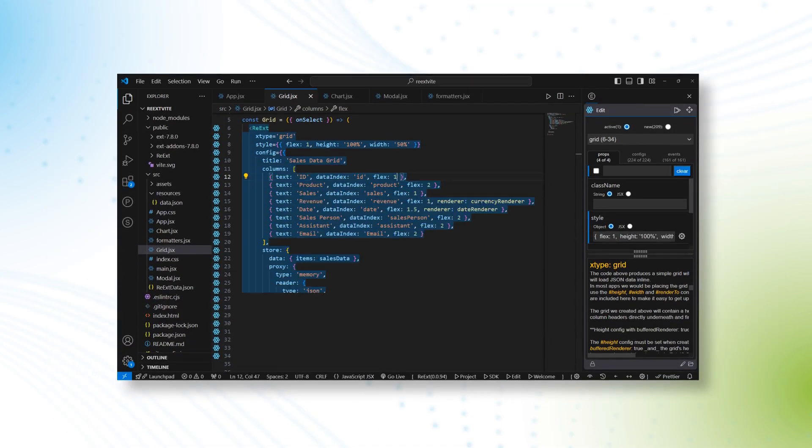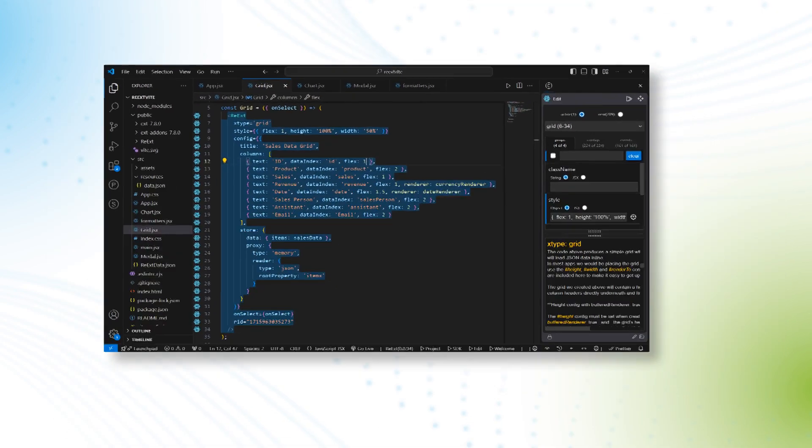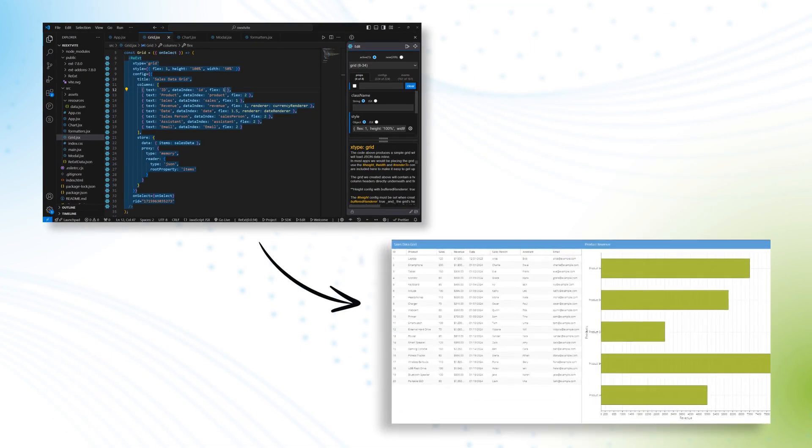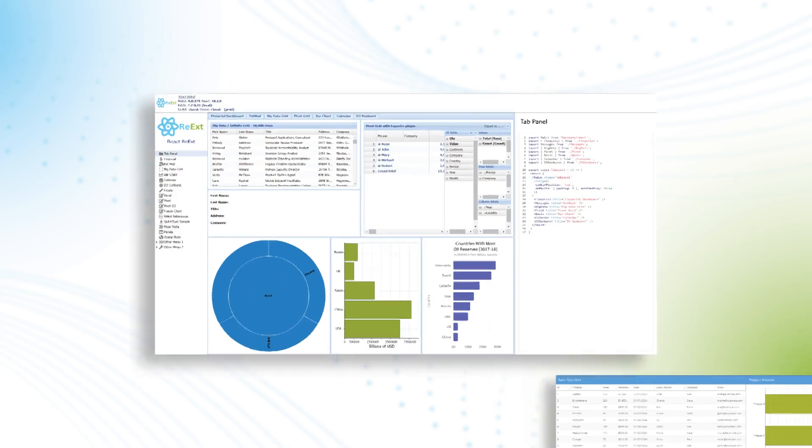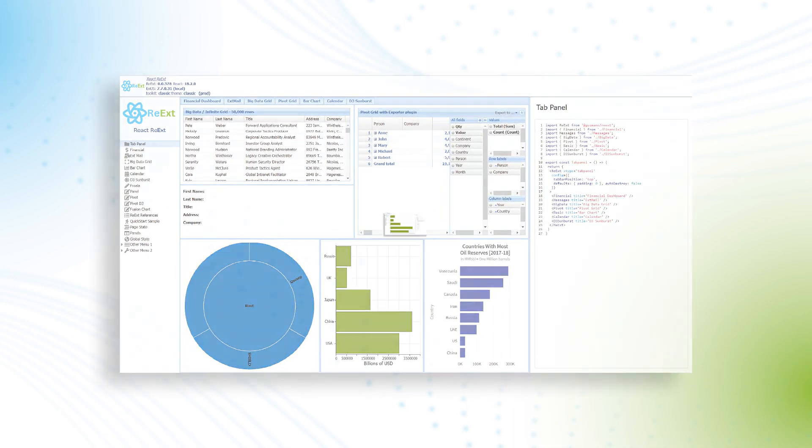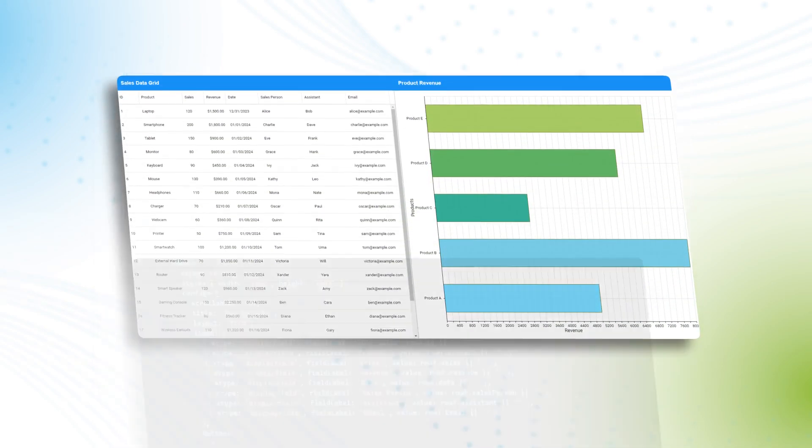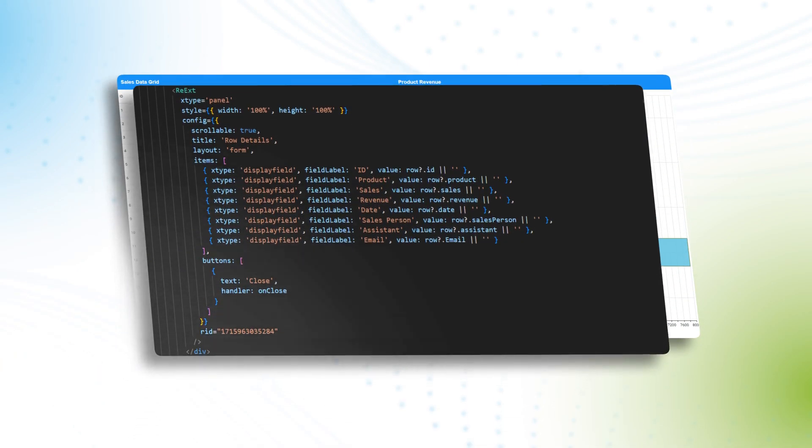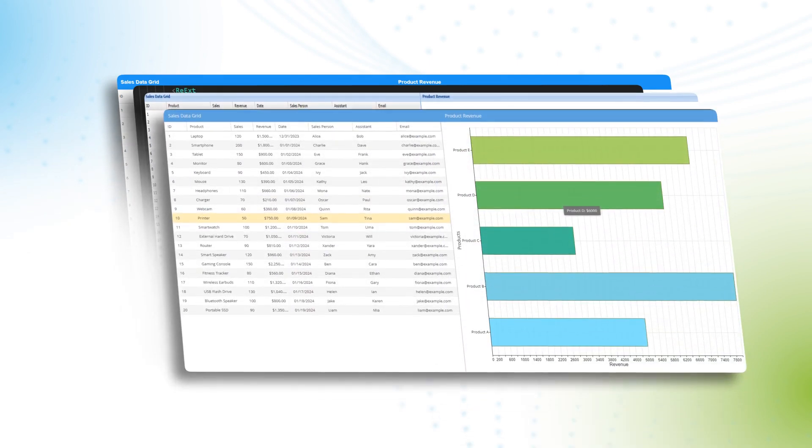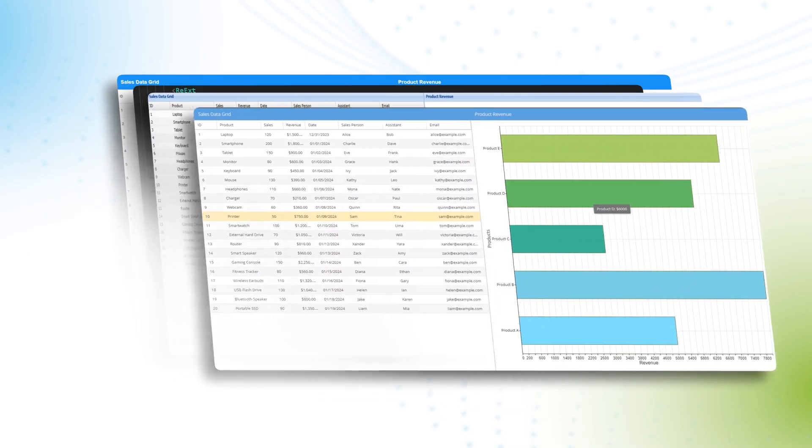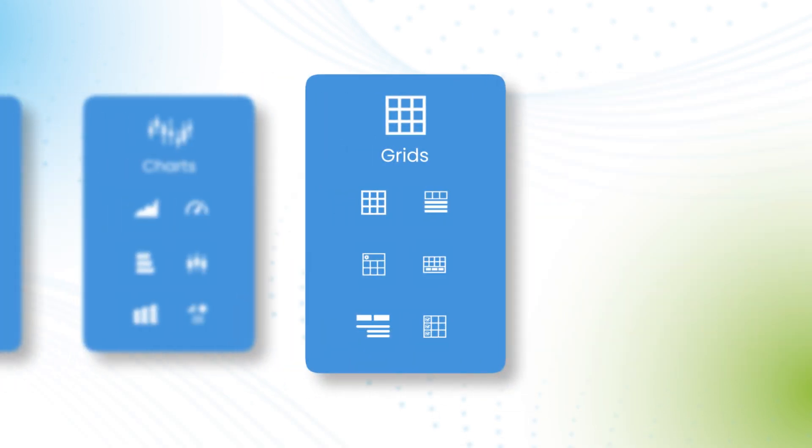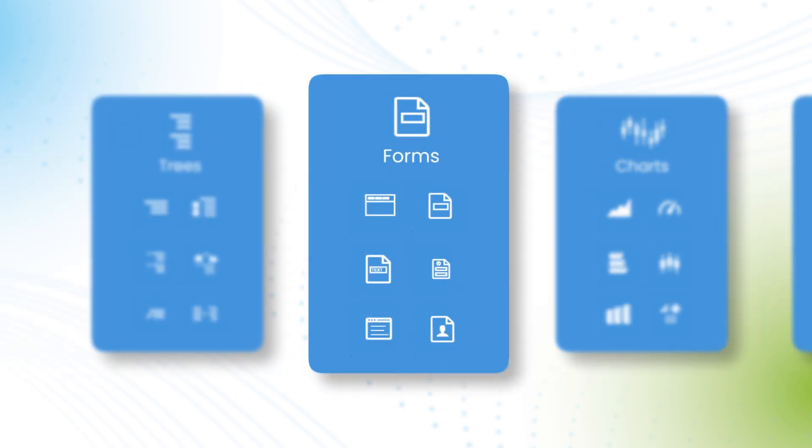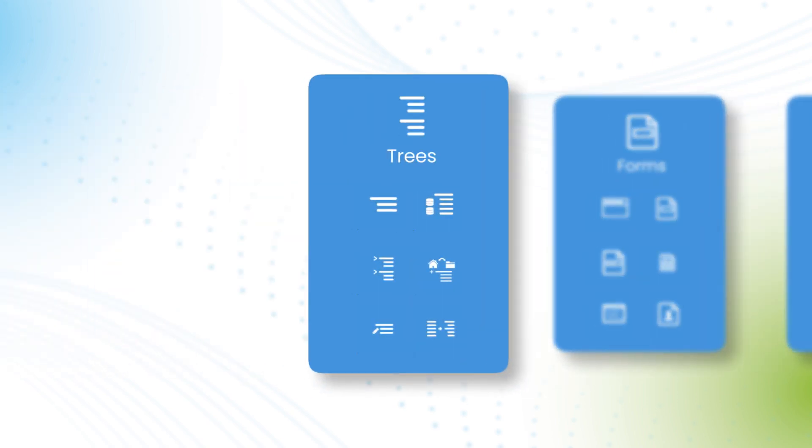With Re-Ext, integrating robust UI components is seamless. Simply import the desired component and use it like any other React component, no complex configuration required. Whether you need powerful grids, dynamic charts, comprehensive forms, or interactive trees, Re-Ext has you covered.